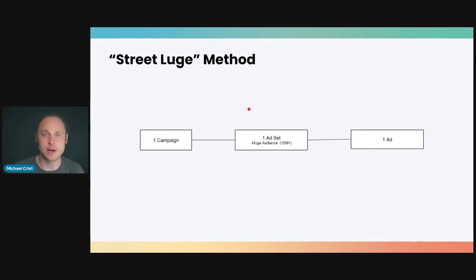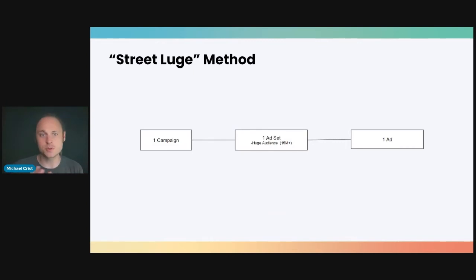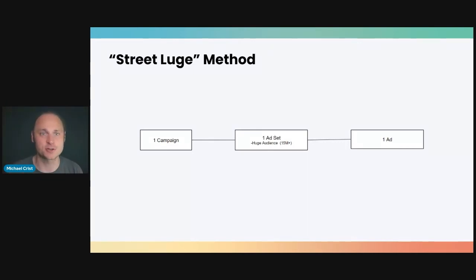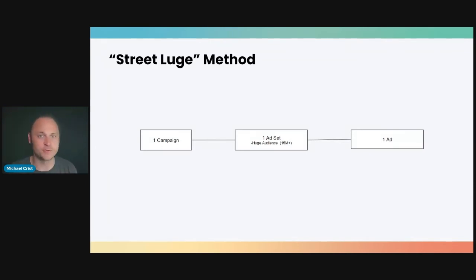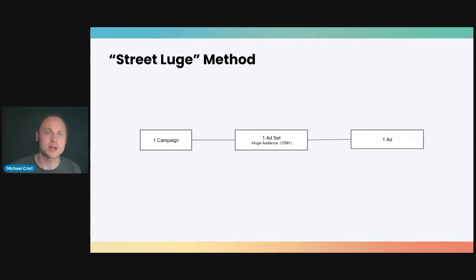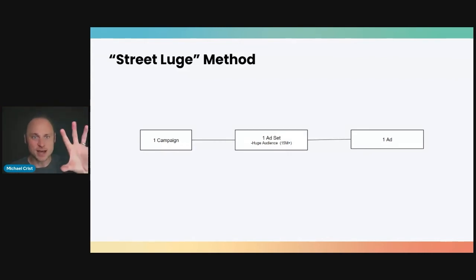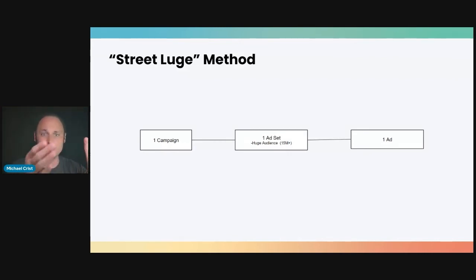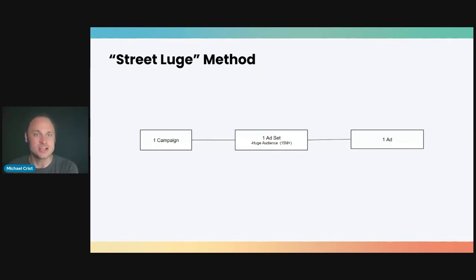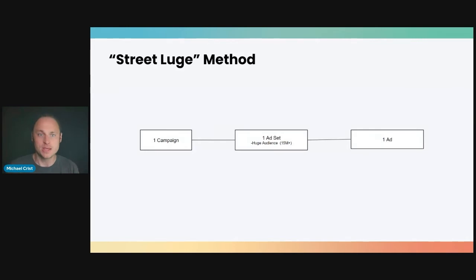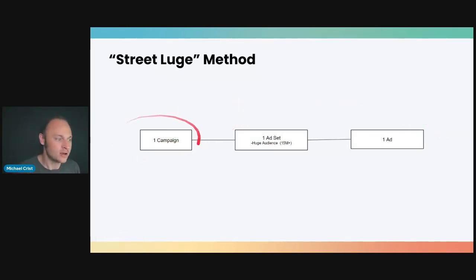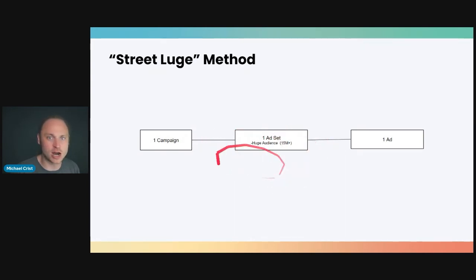And finally, the last method I'd like to tell you about is called the street luge method. Now, again, remember I told you post iOS 14, we're finding simplified campaign structures are working the best. Well, this is what's coming out of our test results. We're finding that since you can't really trust a lot of attribution data post iOS 14, you really have to trust what data Facebook gives you right inside of ads manager, the stuff that they can track on their own platform, like link clicks, and then the sales data you get in Shopify or from our platform on shine on. So this is a structure that we're finding is kind of working. You just go one, one, and one. So one campaign, one ad set, go broad, have a huge audience in here, and then one ad.